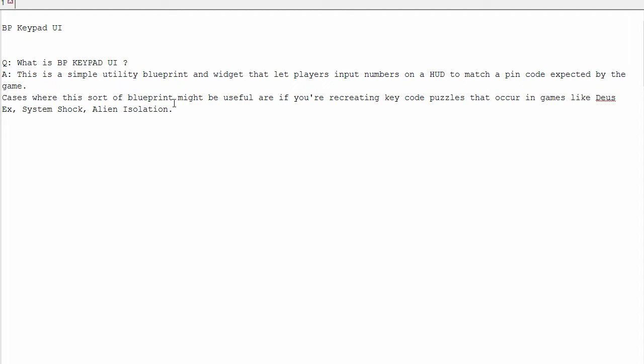It's not very flashy, but it will save you time making some nice functionality that you might use quite frequently, if you want a pin code system with a nice UI.